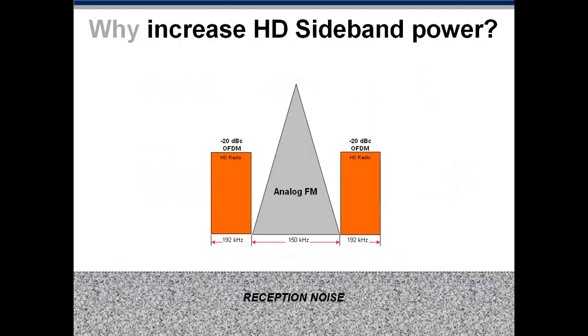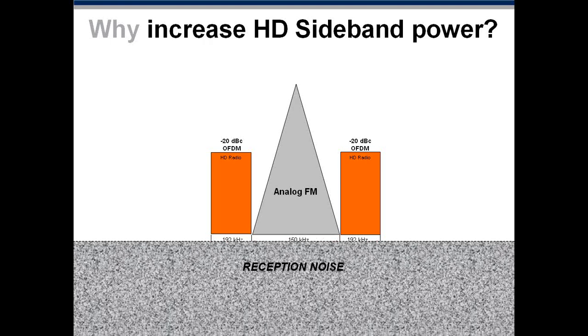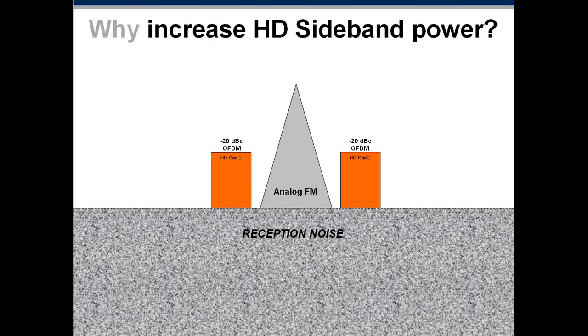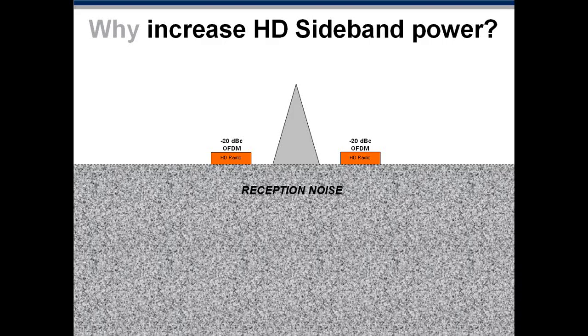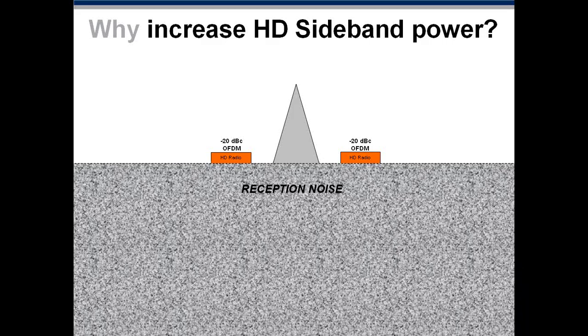So the first question is, why would we bother to increase HD sideband power? And it all boils down to signal to noise. This is what the spectrum of an HD radio FM station looks like, and the traditional sidebands, or initially, were 20 dB below carrier. And they consist of one sideband on the lower frequency side of the analog, and one sideband on the higher frequency side of the analog. And if the noise environment was as we see it here, all is hunky-dory. There are no problems. The problem is that noise floors rise.